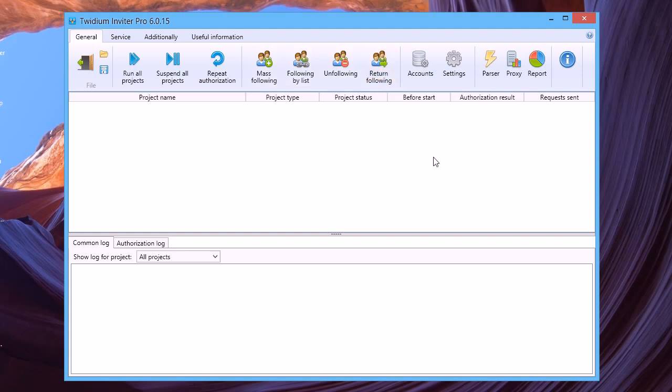More information for each account and Twidium Inviter settings you can find in Help on our site after clicking the Help button. Thank you.